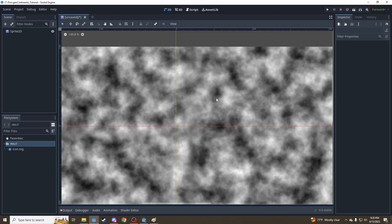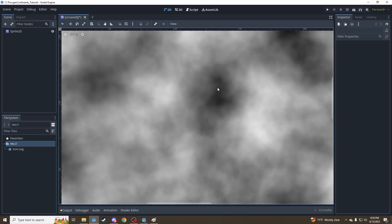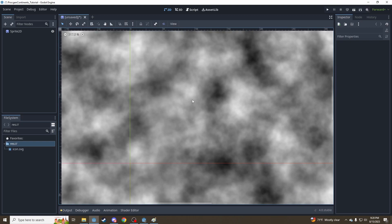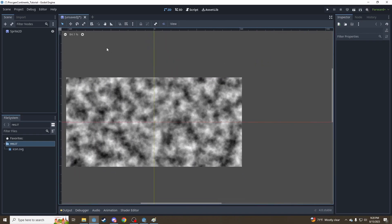You've got some terrain that, if you zoom in, might look kind of accurate. You've got a mountain range along here, a little river over here, a pond here, some flat areas over here.